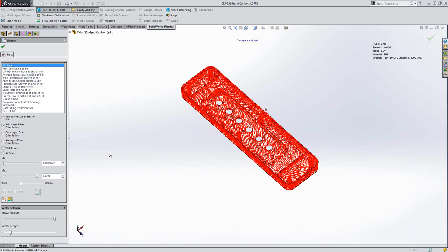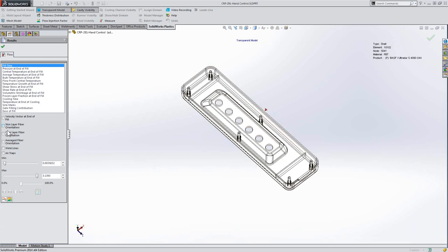So as you can see here, taking a look at the results, we're able to view the skin layer fiber orientation,